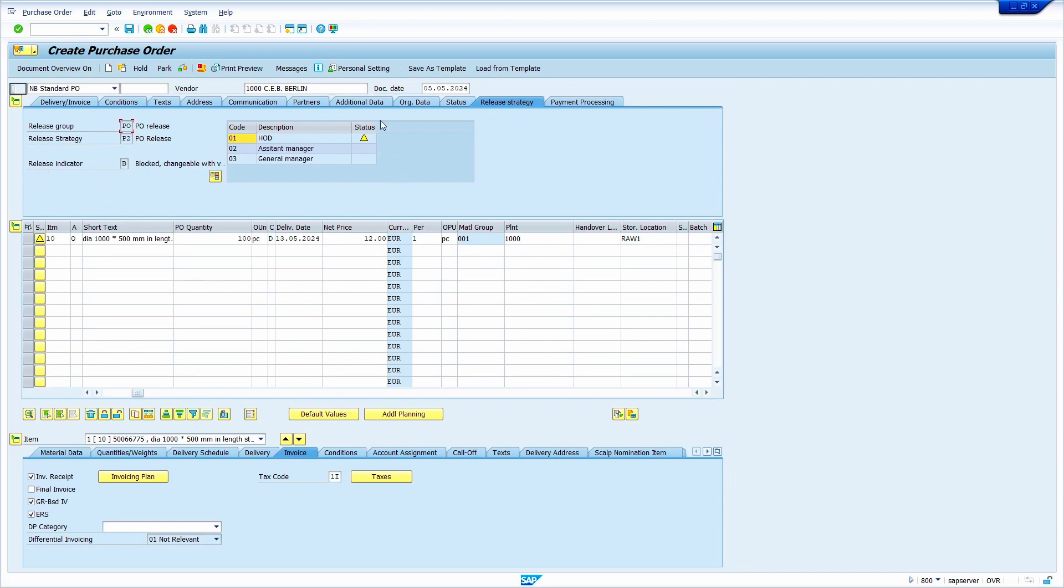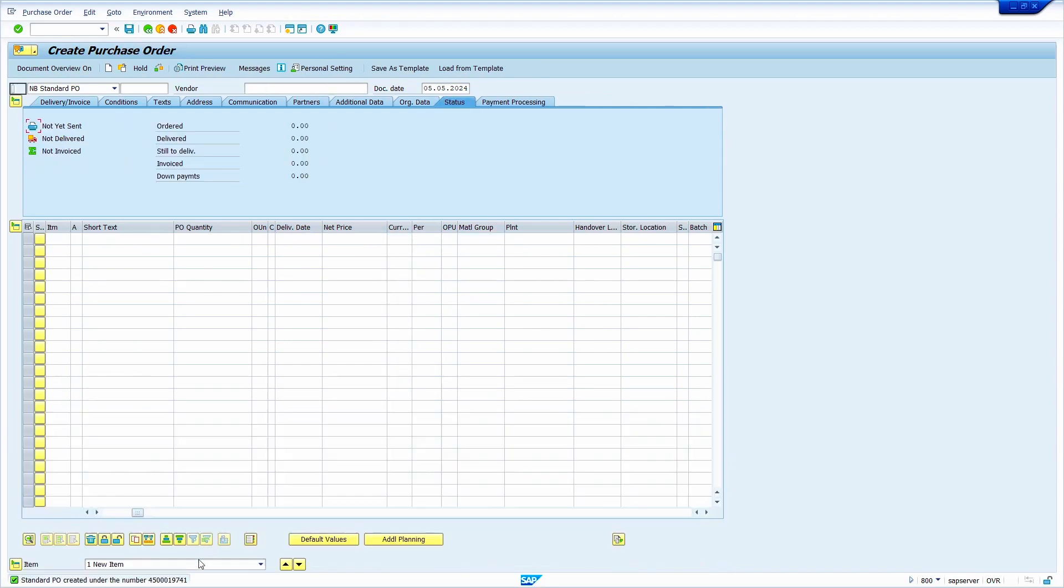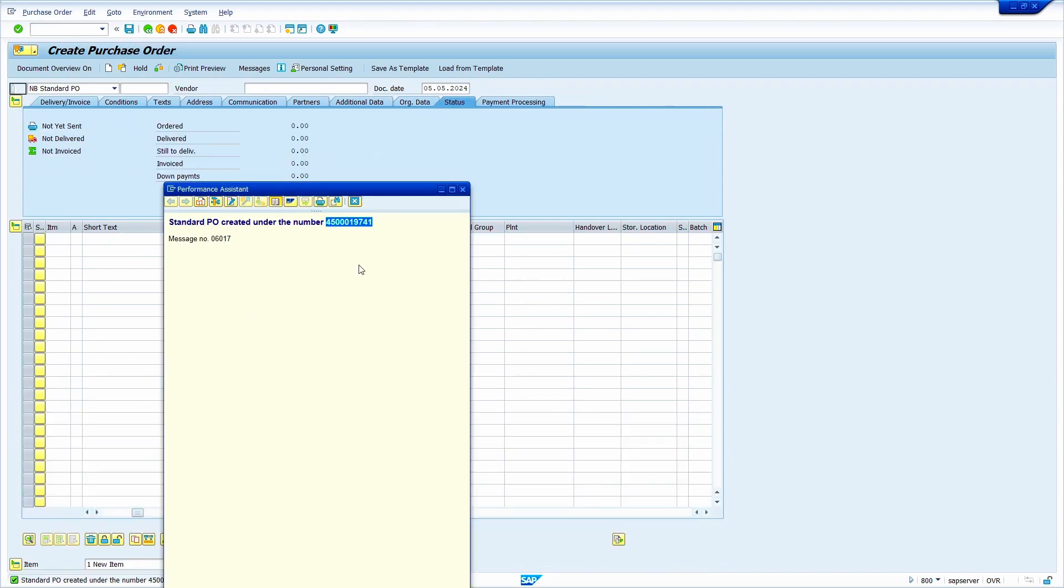Now release indicator showing blocked status. Once we release all three levels, it turns to automatically released status. Now I am going to save the purchase order. Just note down the number. I am copying the purchase order number.